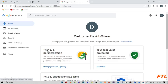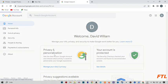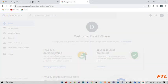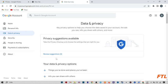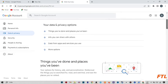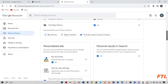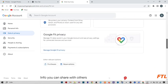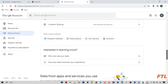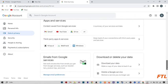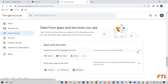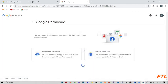When you do that, you'll see 'Privacy and Personalization.' Click on it. Scroll down until you see 'Apps and Services,' then click on it.